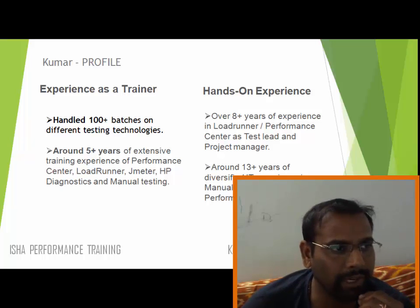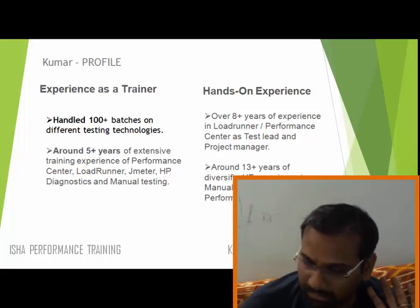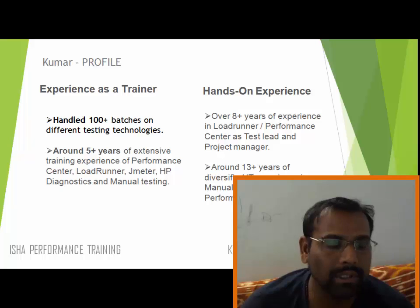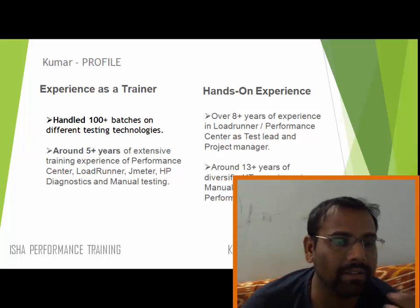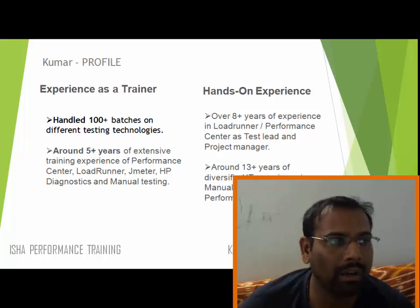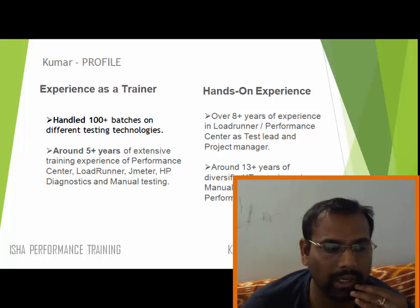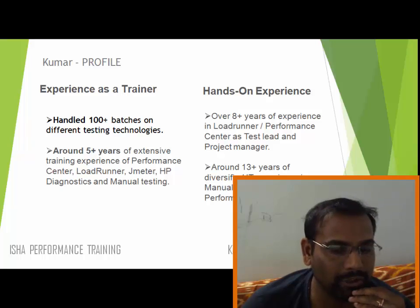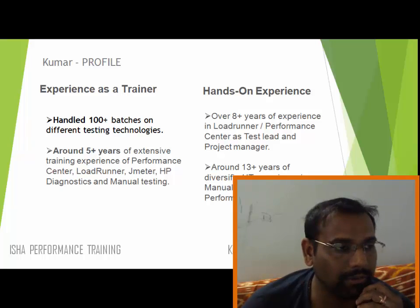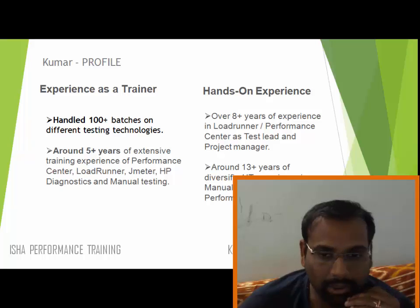I've taken corporate trainings and trainings for students as well as experienced professionals. Most of my trainings are in and around performance testing, with some in security, manual, and automation as well. The tools I've used mostly are Performance Center, LoadRunner, and JMeter.